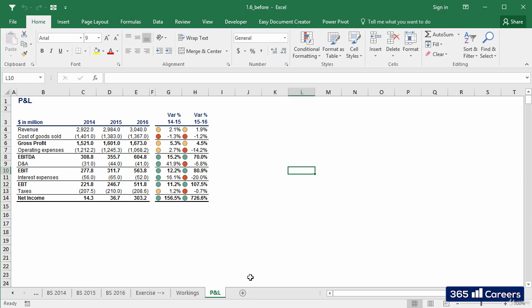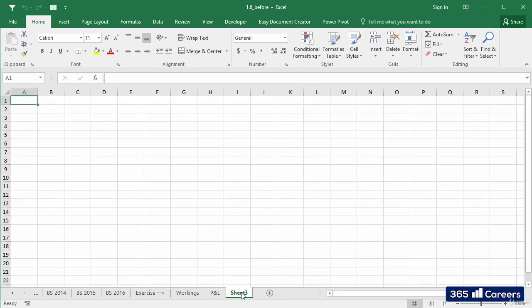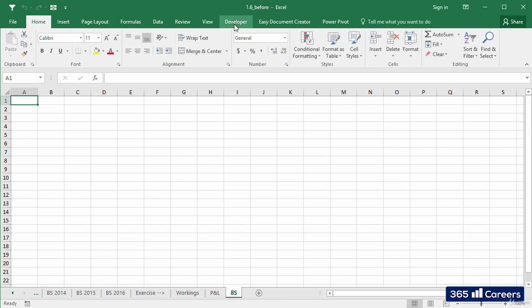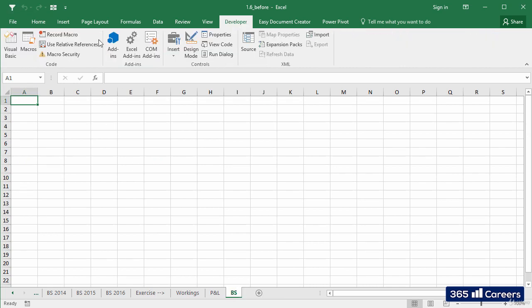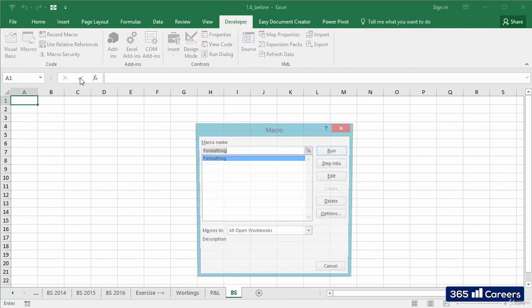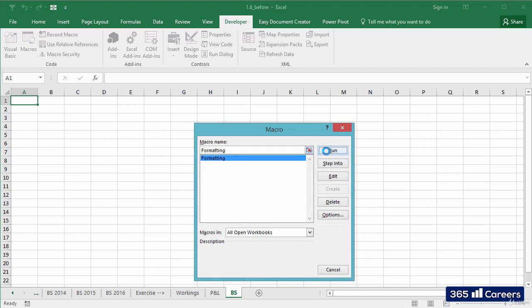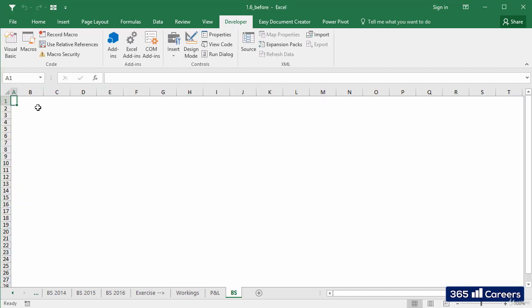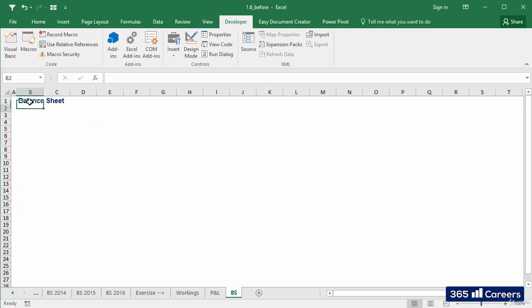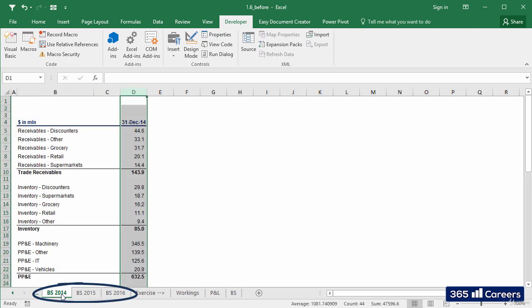Let's create a new sheet and name it Balance Sheet. I'll use the formatting macro to improve the layout of this sheet without wasting time. Great! Three new sheets have been added to our Excel file.